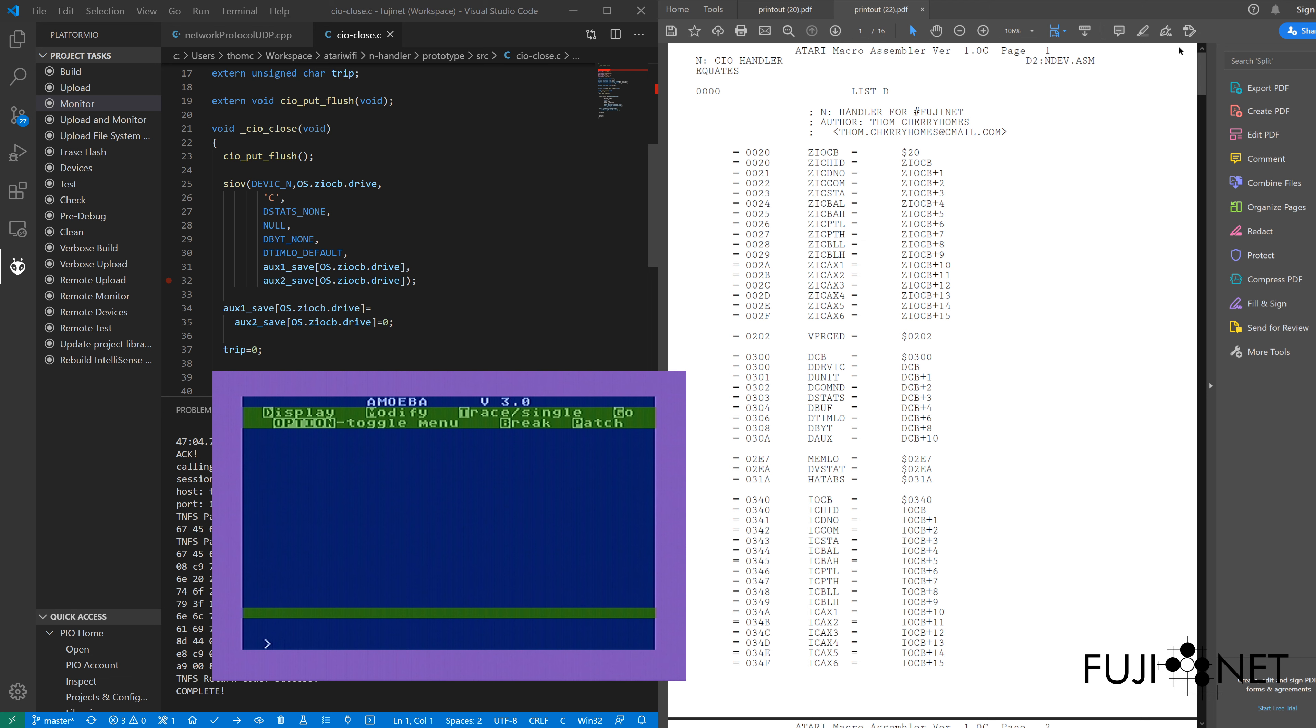But if you know the command, you can go ahead and just type the command in L for load, and we'll load in the binary that we just assembled. There we go, ready to go.